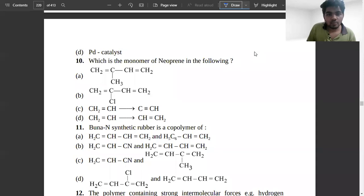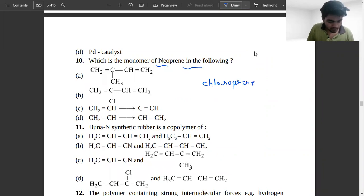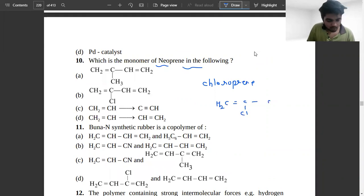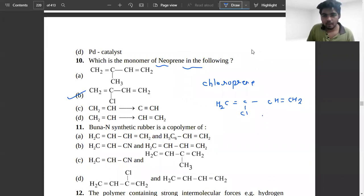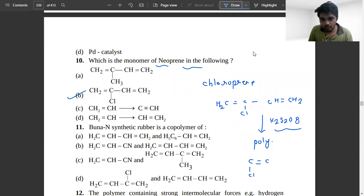The next problem: which is the monomer of neoprene? The monomer of neoprene is chloroprene, and the structure of chloroprene is CH2 double bond C–Cl and CH double bond CH2 — so option B will match. Polymerization occurs in the presence of peroxides like K2S2O8, and after polymerization it becomes neoprene.